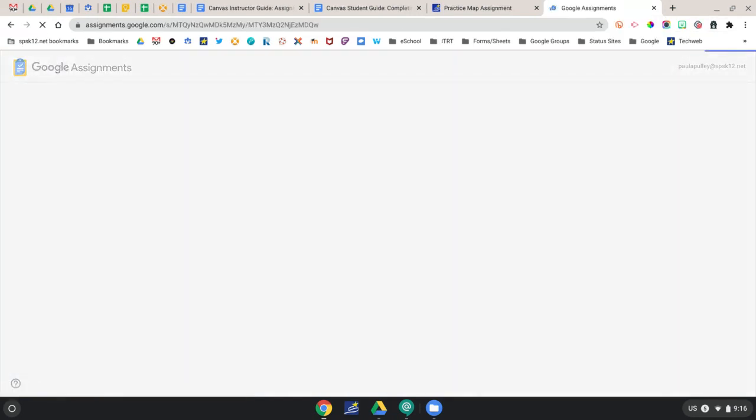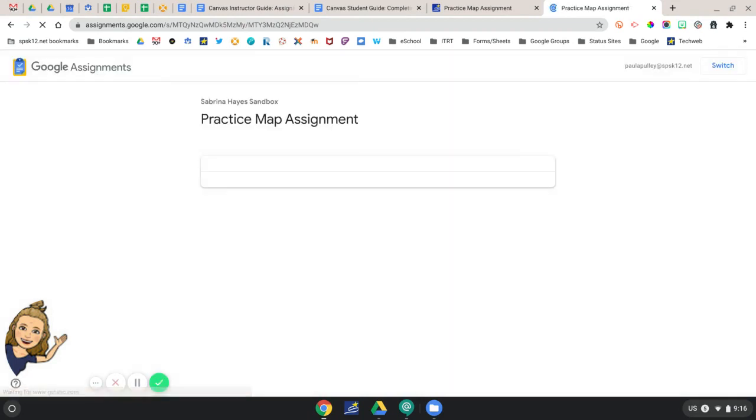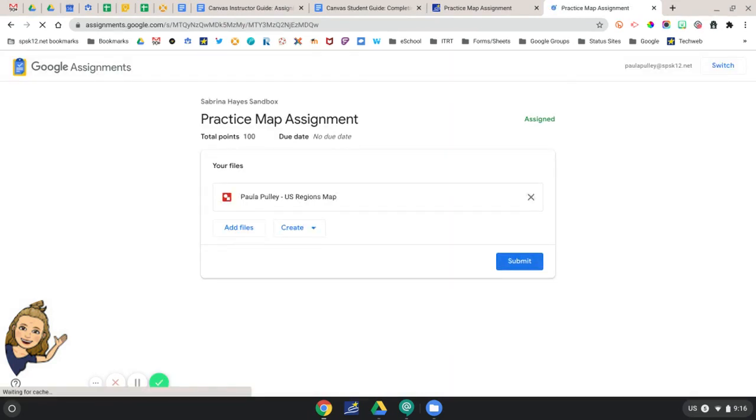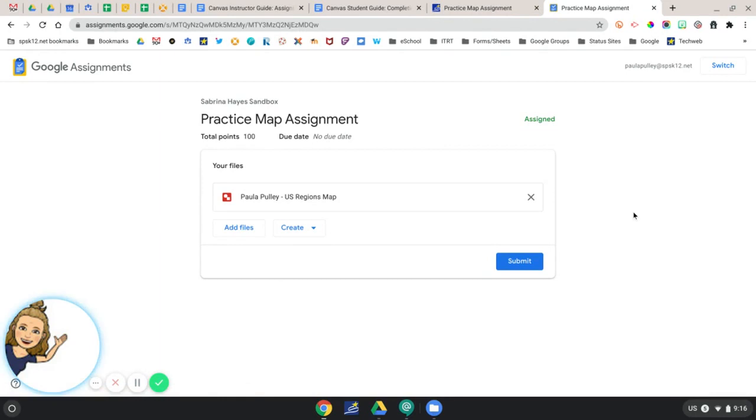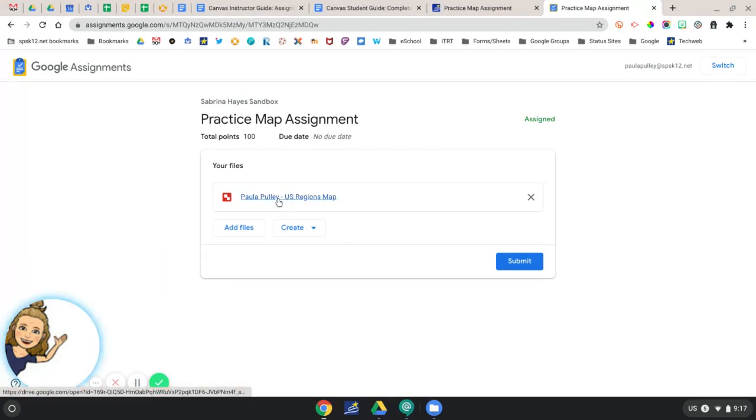This will open your assignment up in a new tab. Once the assignment is open, you're going to click the name of the assignment to open the file.